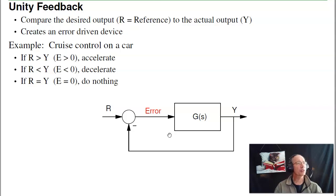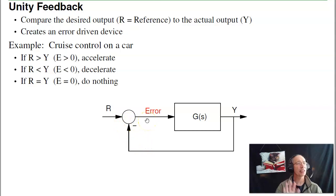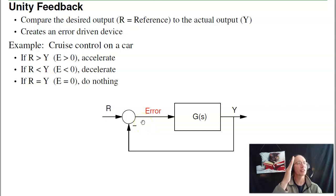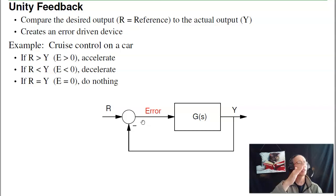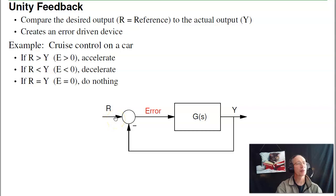For example, the cruise control on your car uses feedback. If the setpoint is faster than where you're actually going, the error is positive and you push on the accelerator. If the error is negative — meaning r is less than y — you're going too fast, so you ease off the accelerator. If your speed equals the setpoint, say 55 miles an hour, you do nothing. That's the idea behind unity feedback: specify the setpoint and have the controller automatically figure out what to do, rather than having to specify the input directly.